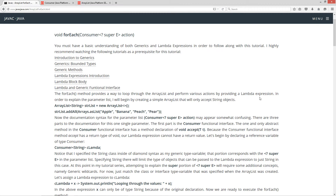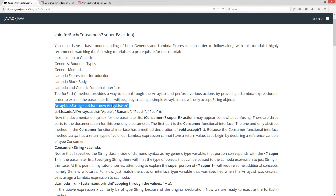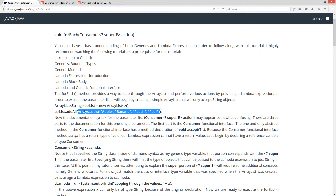To explain the parameter list, I'll begin by creating a simple ArrayList that will only accept string objects. So ArrayList, and inside the diamond syntax I'm specifying the String class; strList is our reference variable, and a new ArrayList object. I'm using the inferred type syntax to initialize this new ArrayList. This ArrayList will only take the String class because String doesn't have any subclasses — it's immutable. So strList, I'm going to invoke the addAll method, and as the parameter for addAll, I'm going to pass in the Arrays class asList method to create an ArrayList with four string objects.